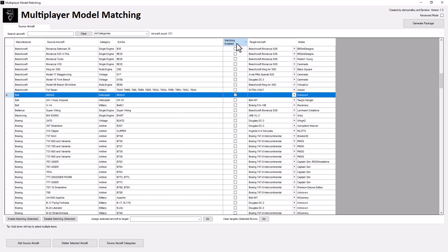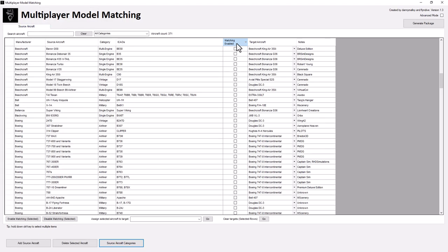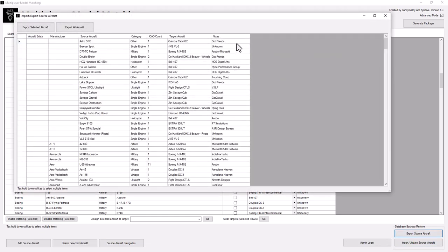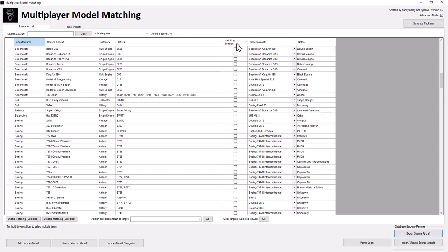Here are the source aircraft categories - there are only this many categories, with aircraft counts in each: 100 in military, 100 in single engine, 41 in vintage. You can add more, but from the stock list, let's go to advanced mode for a second. In advanced mode you can look at source aircraft categories, and if you were to export source aircraft, it actually shows all the aircraft that are there. It's a good idea to export and do backups. Import/update source aircraft is more advanced stuff - that's the idea.